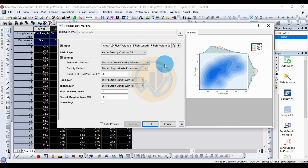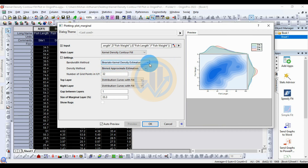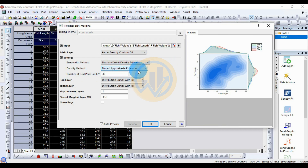The next option is the bandwidth method — the bivariate kernel density estimator. The density method is the band approximated estimation. The number of grid points in Y/X is 32, which is the standard value.